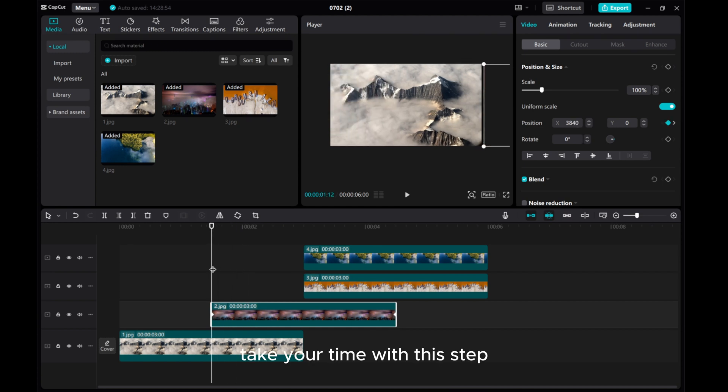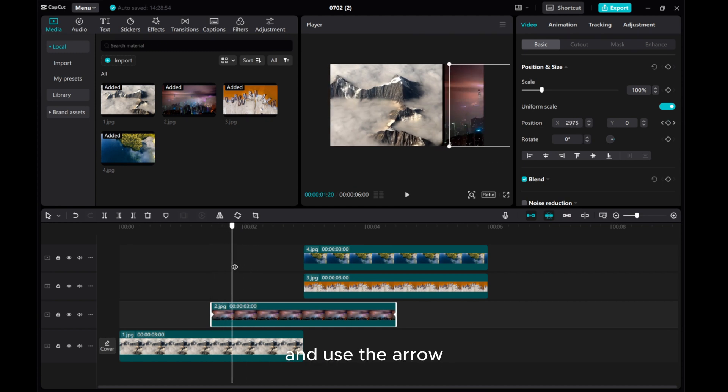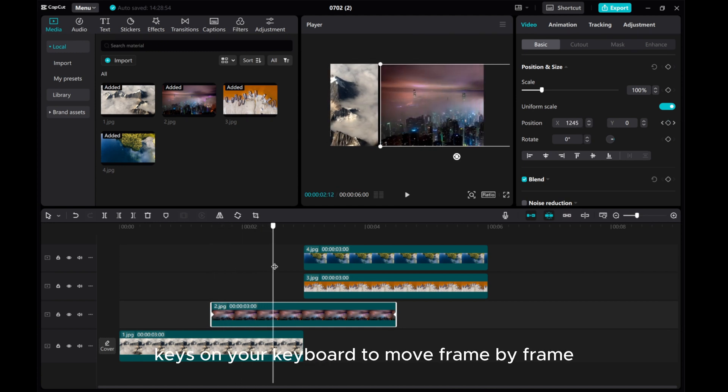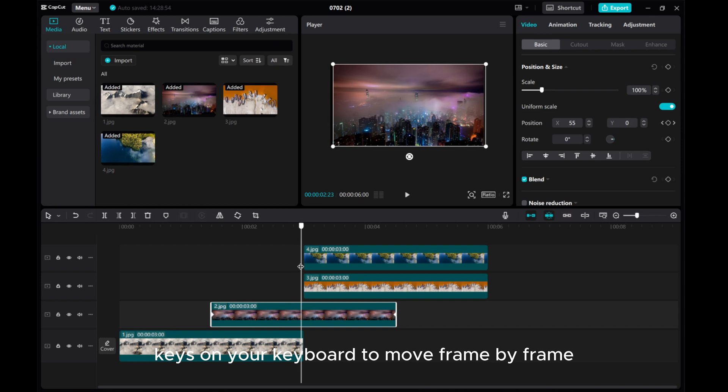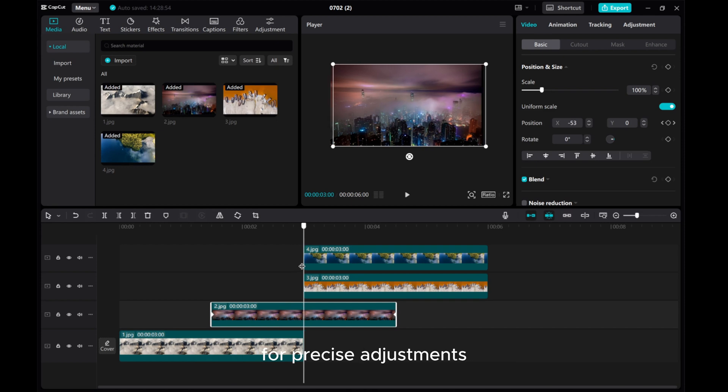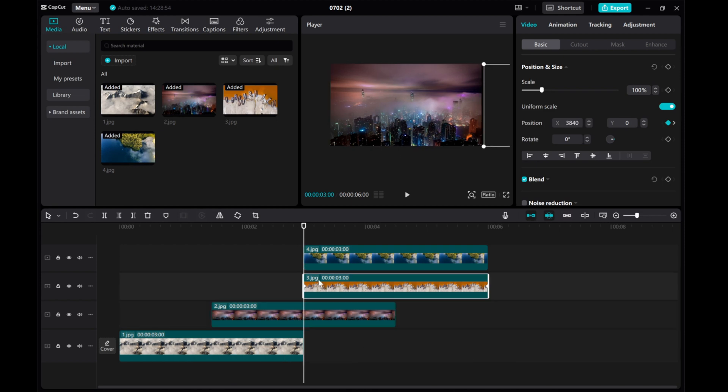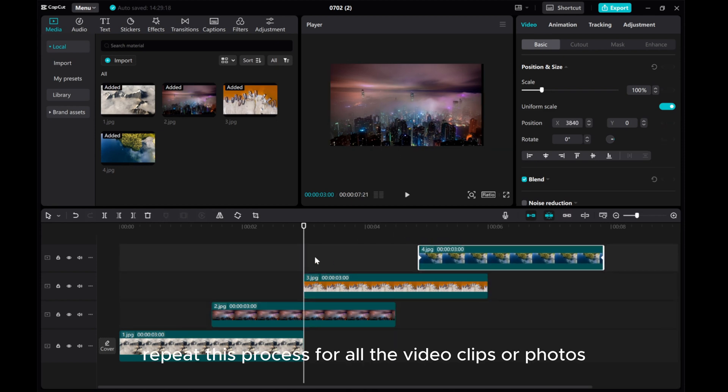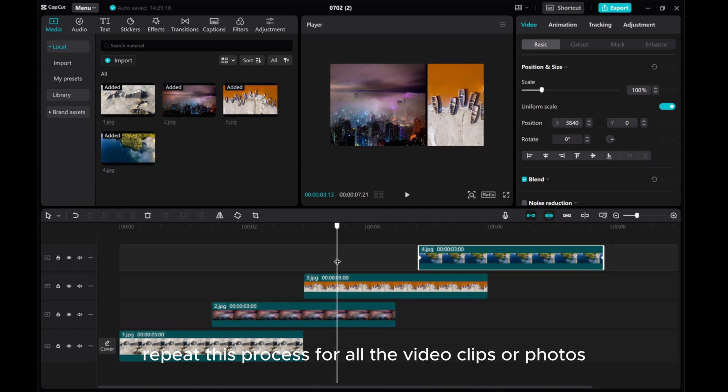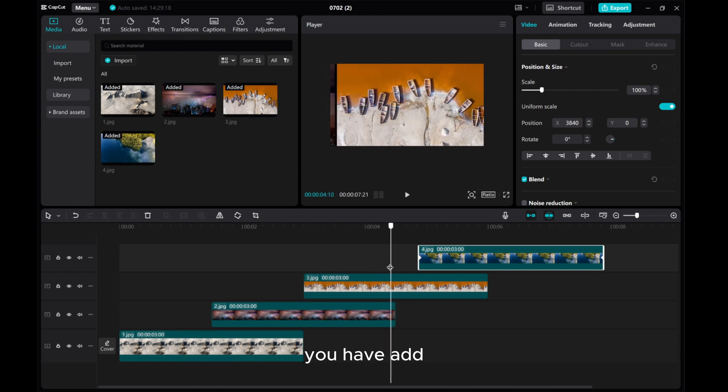Take your time with this step and use the arrow keys on your keyboard to move frame by frame for precise adjustments. Repeat this process for all the video clips or photos you have added.